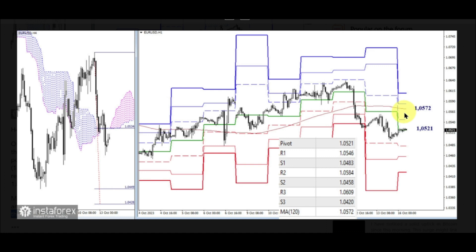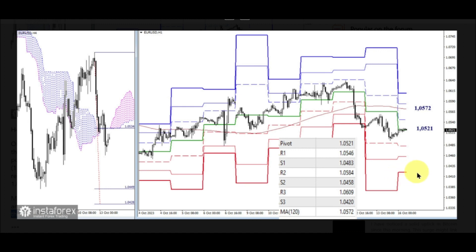Additional bullish reference points within the day also include the resistance levels of the classic pivot points at 1.0546, 1.0584, and 1.0609. Meanwhile, bearish targets today are at 1.0483, 1.0458, and 1.0420 — supports of the classic pivot points — 1.0449 and 1.0428, the target for breaking the H4 cloud. Achievement of the target will depend solely on the bearish players' ability to deal with the supports on the higher timeframes at 1.0447 and 1.0449.